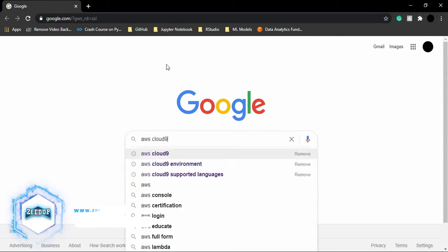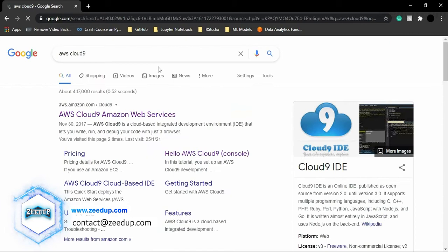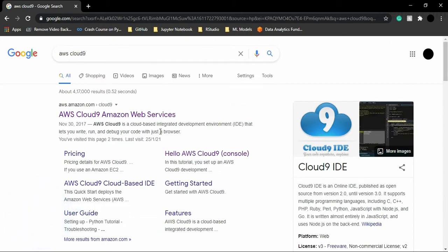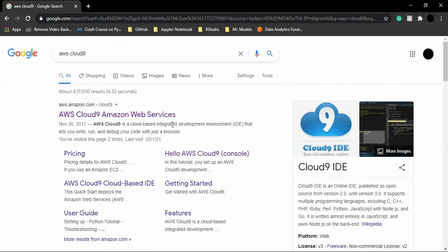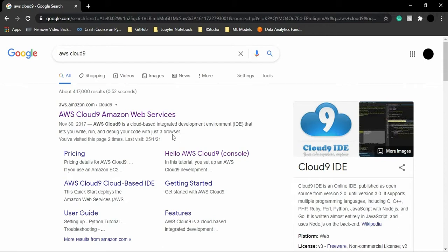AWS Cloud9 is actually, as you can see from its description, a cloud-based integrated development environment, that means an IDE that lets you write, run, and debug your code with just a browser. Basically, AWS Cloud9 is an online IDE that is provided to us by Amazon Web Services.